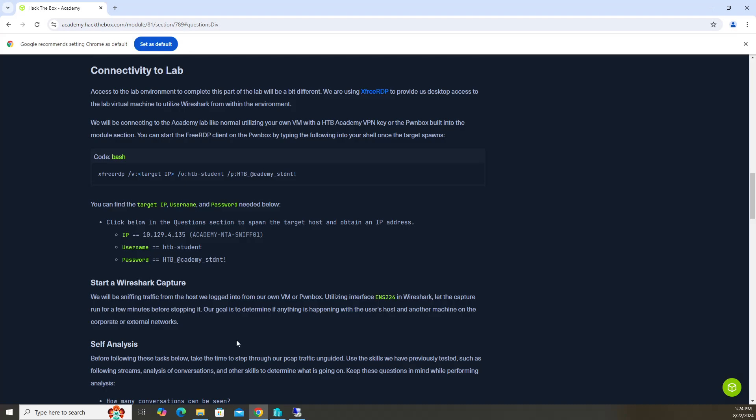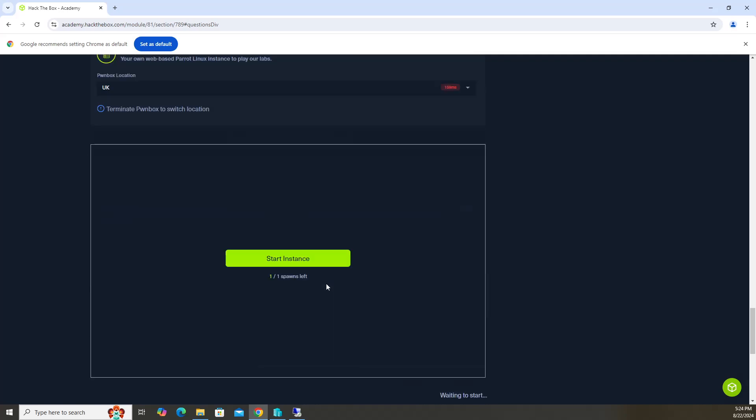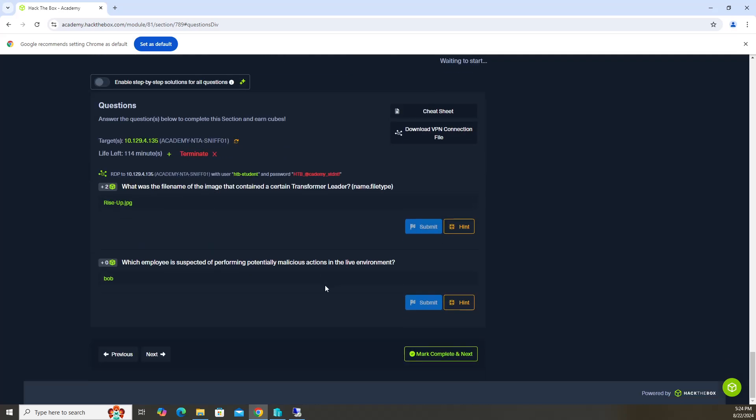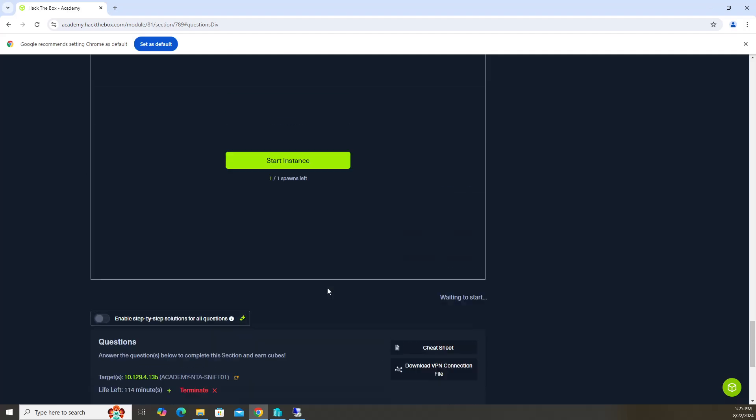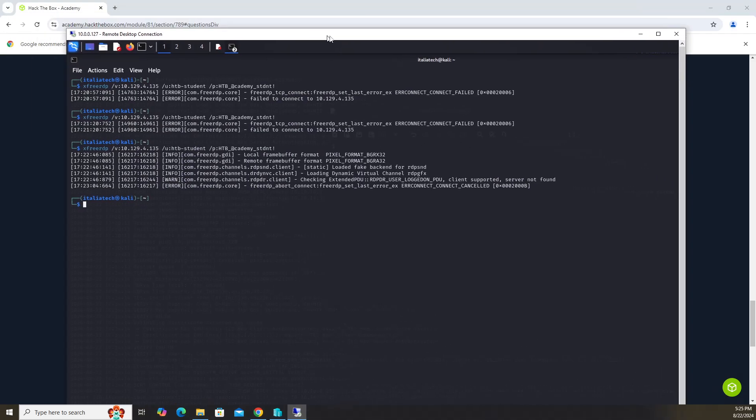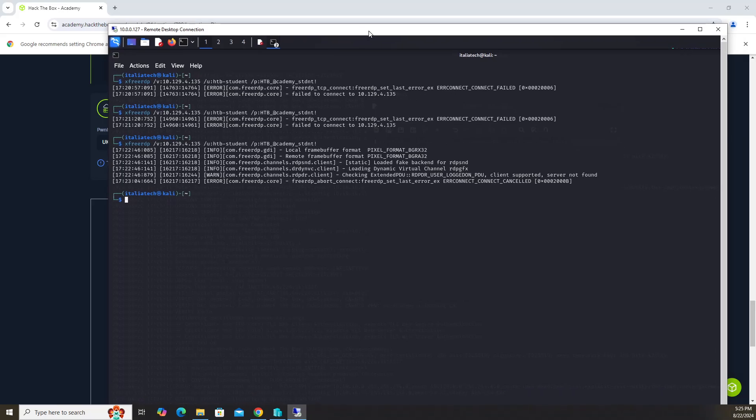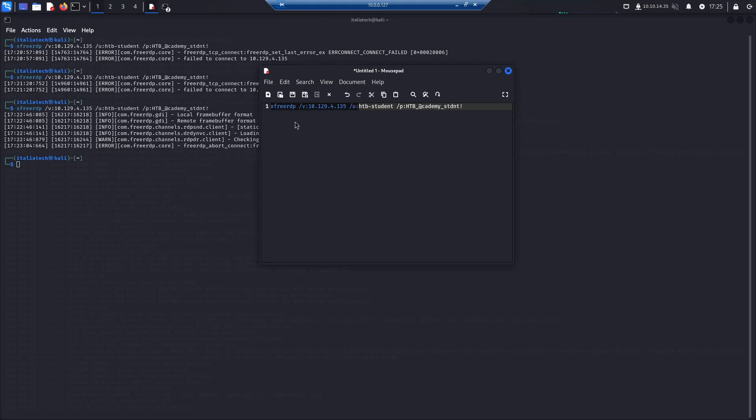If you scroll back up, in order to RDP to that machine to do a packet capture, we have to use this command which will use X free RDP to spawn an RDP session. It says you can find the target IP username and password needed below. We have our username, our password, and then we have our target. Don't forget to spawn your target system. What I like to do is copy and paste it into my environment. So in my case, it's 10.129.4.135.